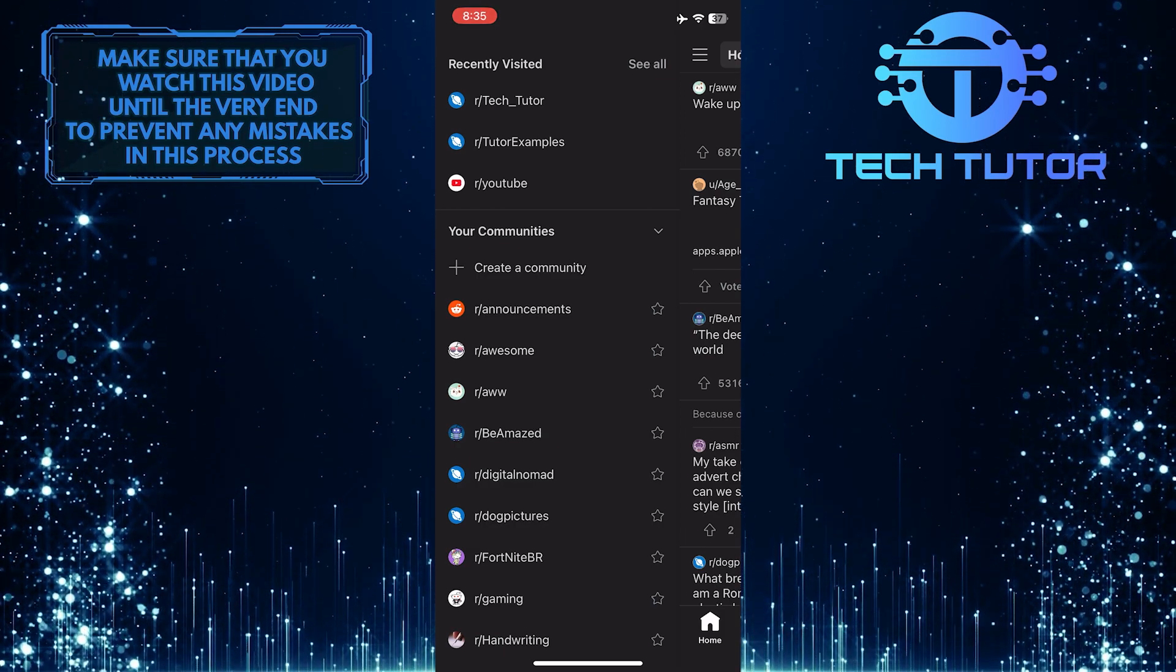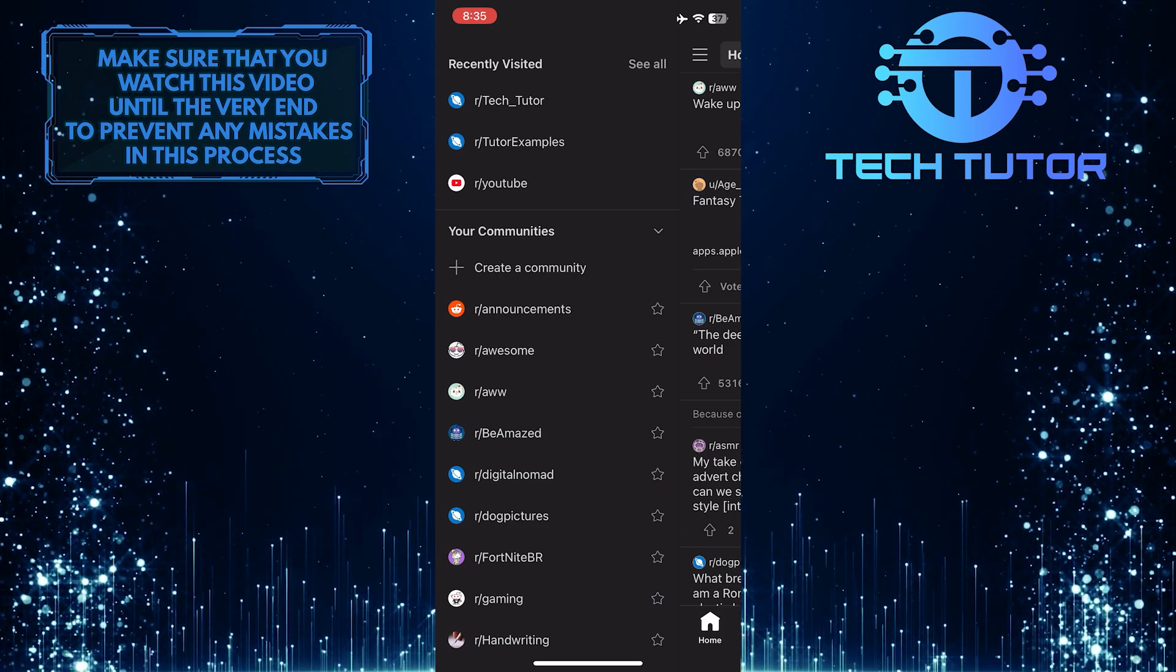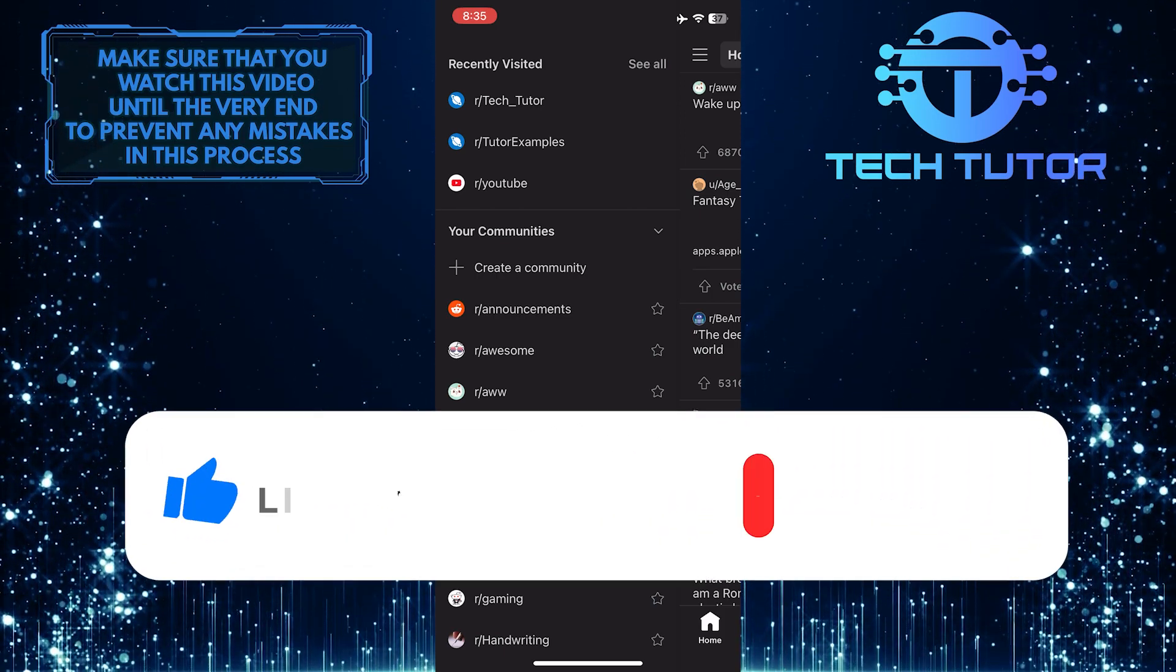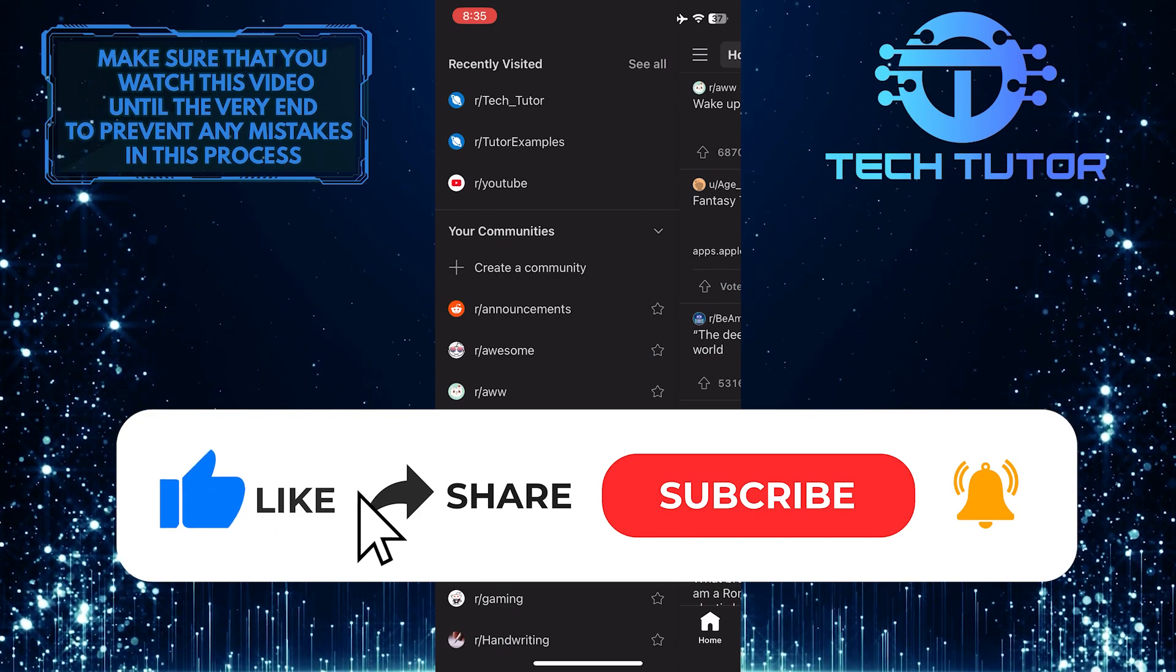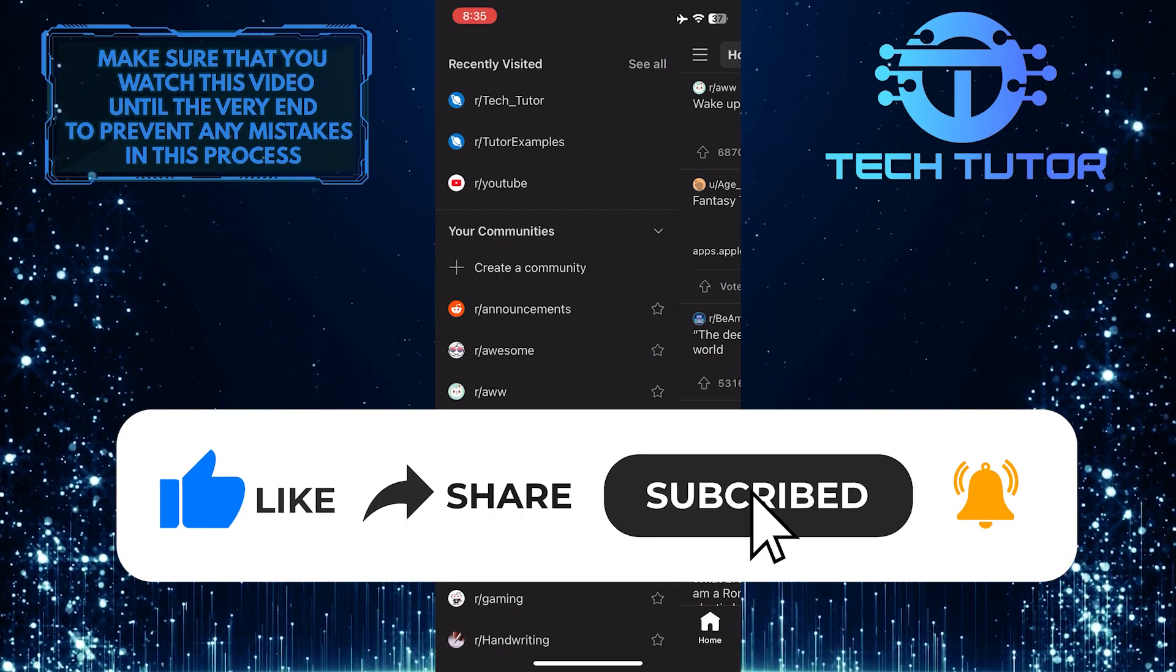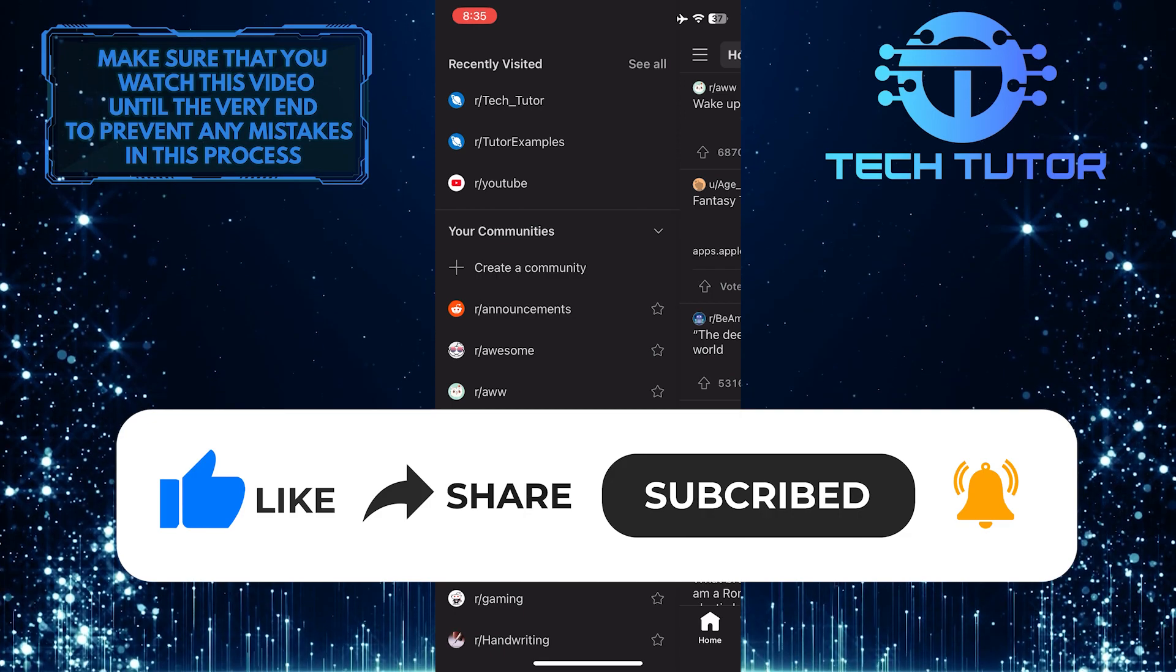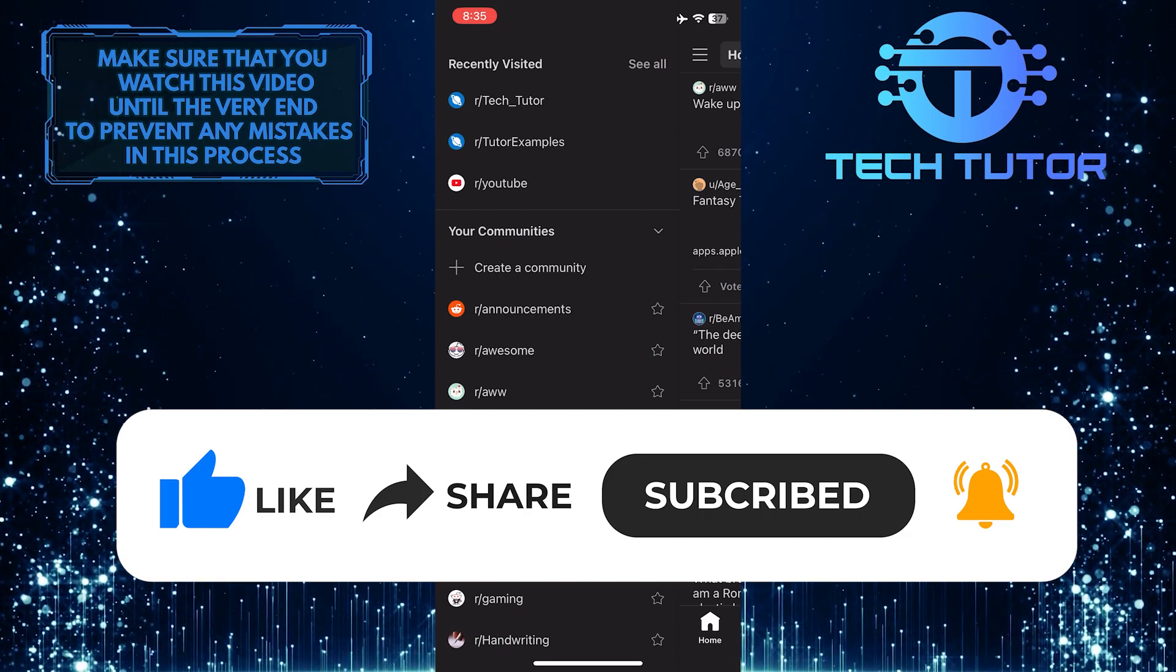If you have any questions about this whole process, please let me know in the comments section below. And if this video helped you out, please give it a big thumbs up and subscribe to this channel for more tutorial videos like this one. Thank you so much for watching and have a good day.